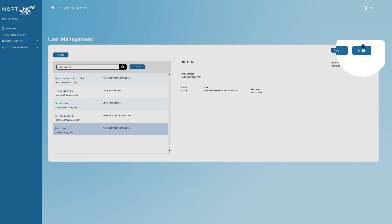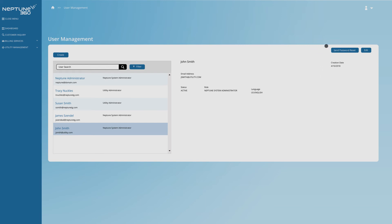You can edit the information or the status of a user. Send a user a password reset when needed.